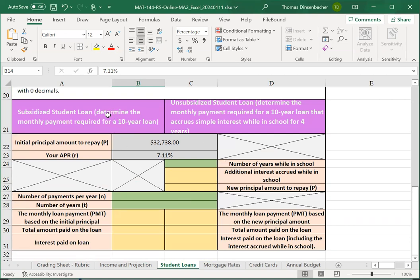We have two paths here. There's a subsidized loan on the left. There's an unsubsidized loan on the right.